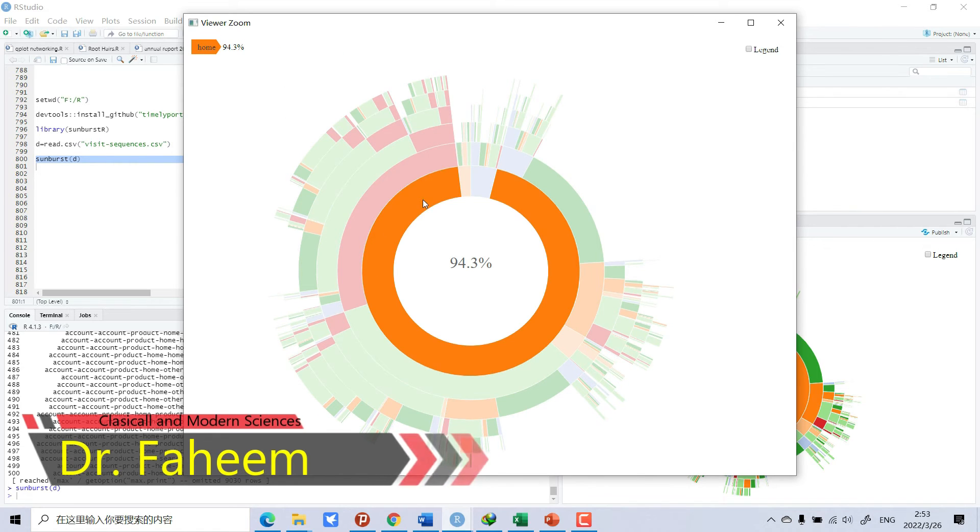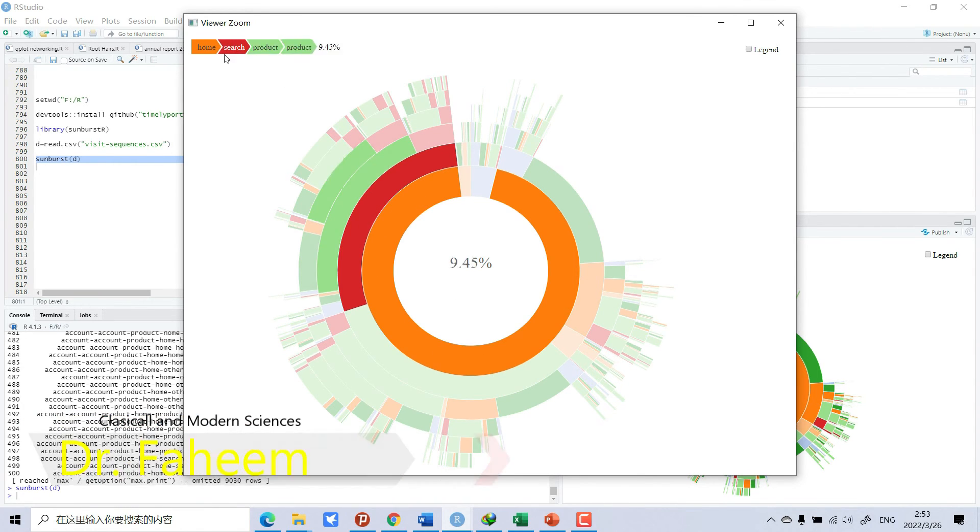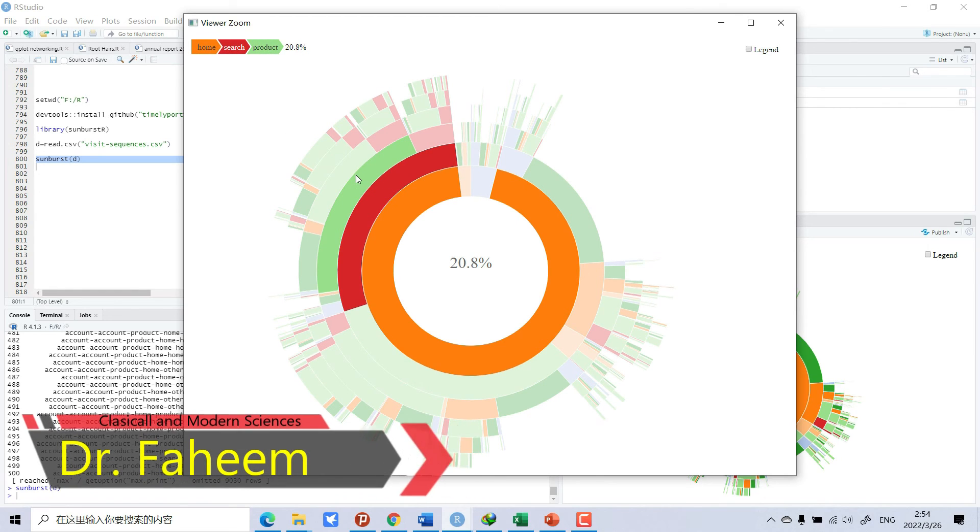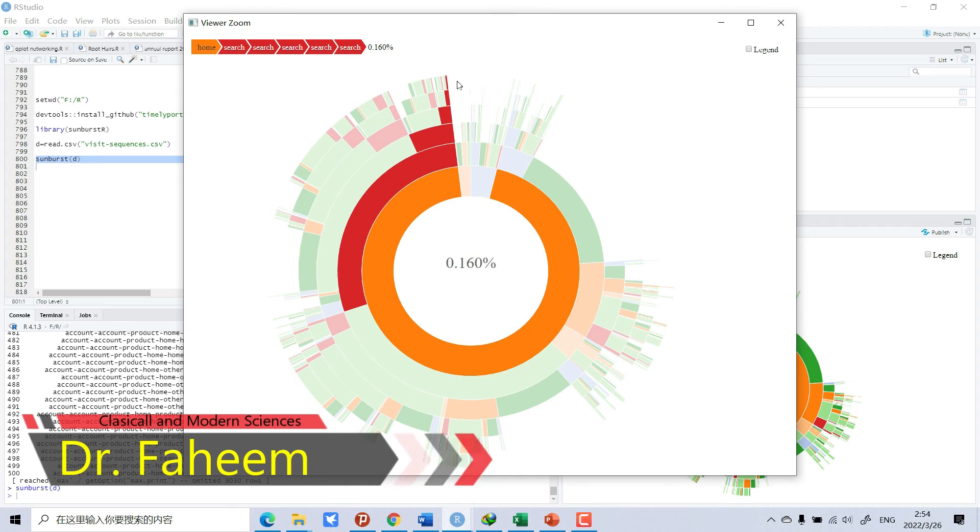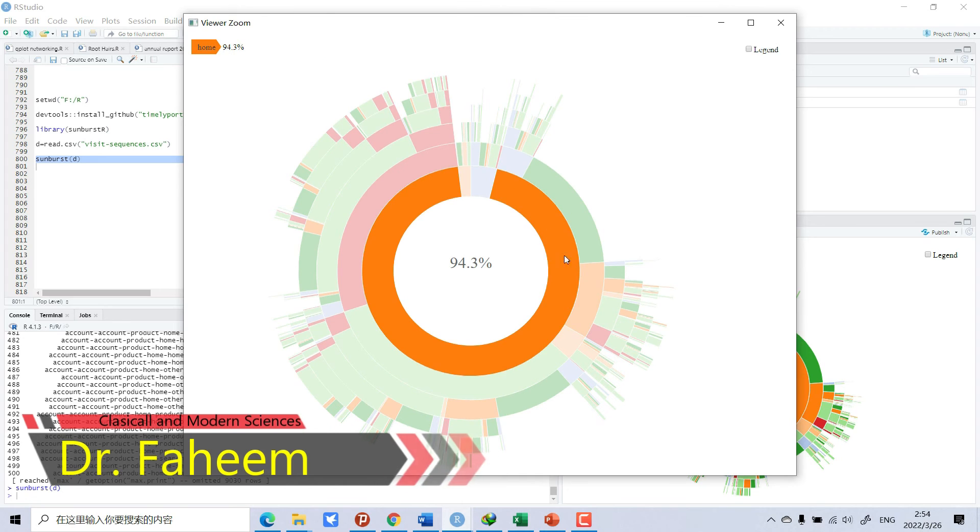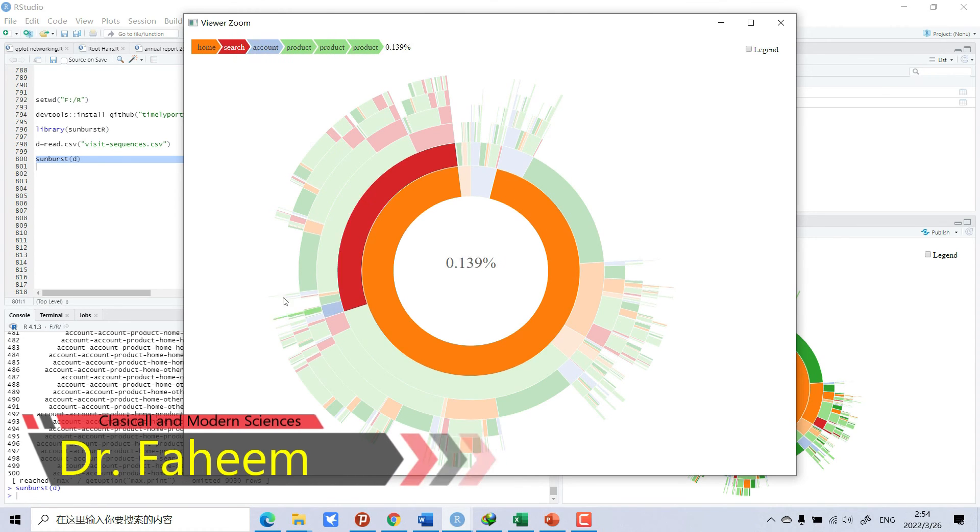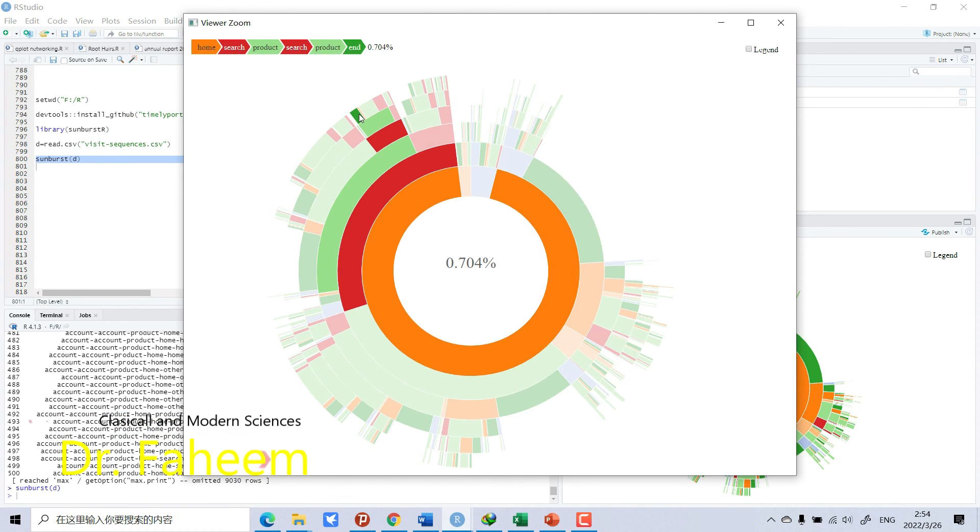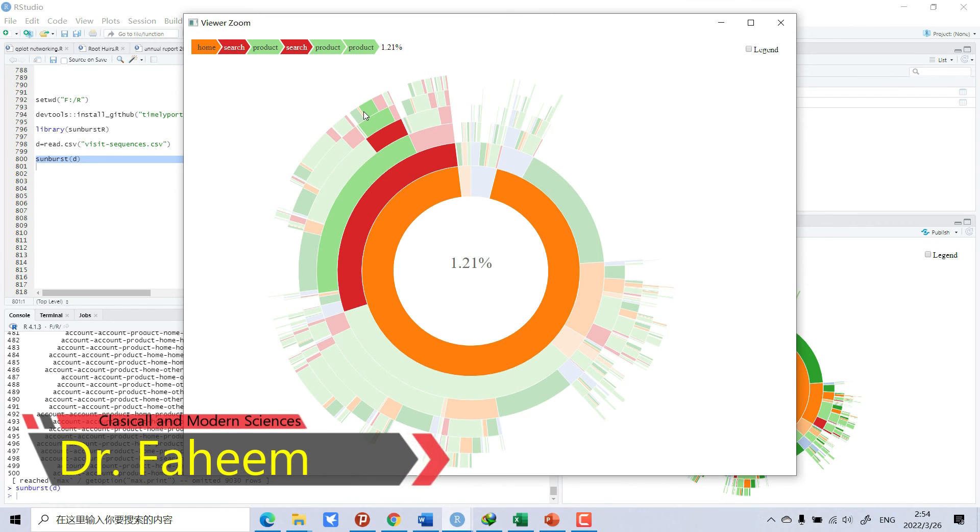We can zoom in and where we can touch this 94 percent. You can see the loop here. It will give you the key which thing is how much percent. That is a very beautiful graph, a sunburst.